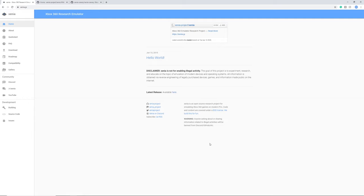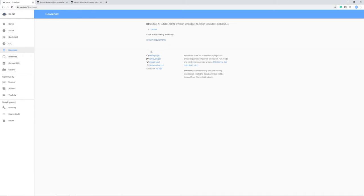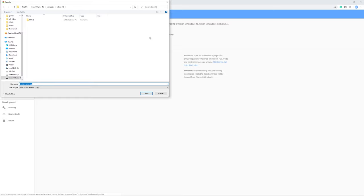So first, what you need to do is head over to Xenia.jp and here in the download section you can get the master build. This is one of two builds. The other build is Canary and I'm going to cover that in just a second. So click save.